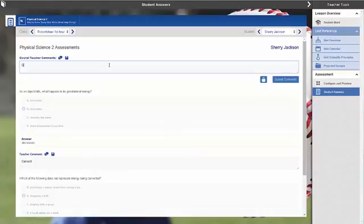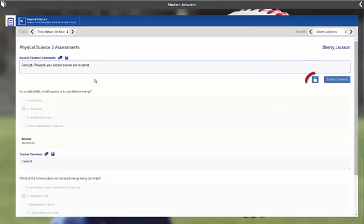The teacher can also allow the student to make changes to the assessment by unlocking it. In this example, the student needs to try the second question again.